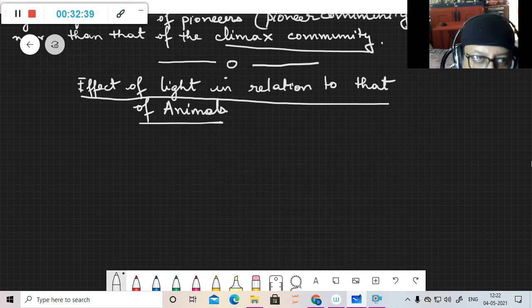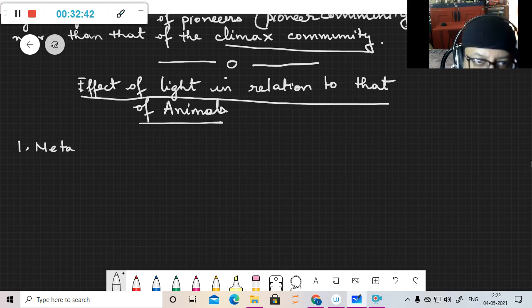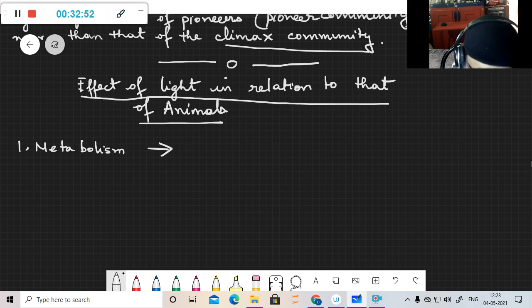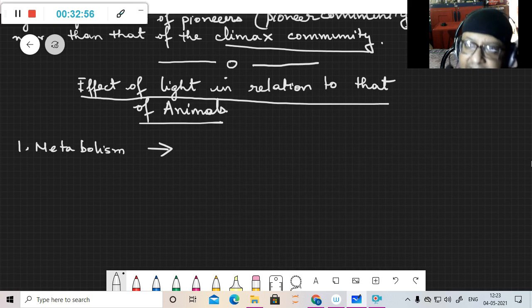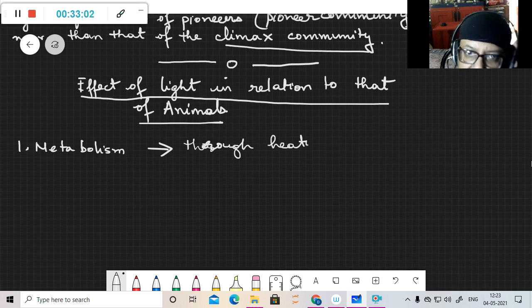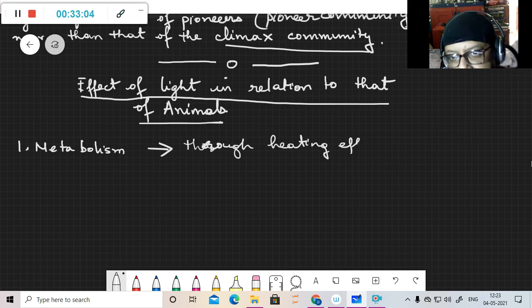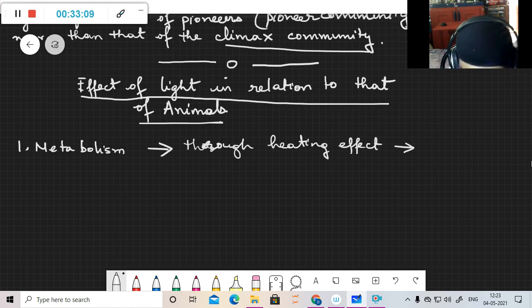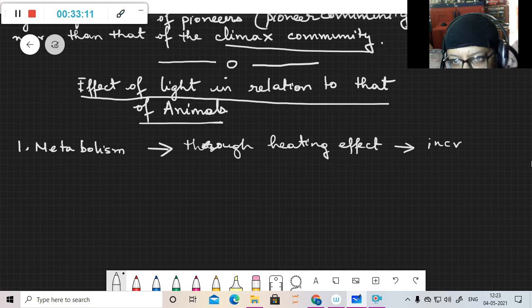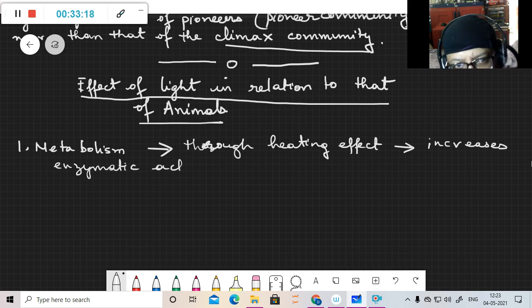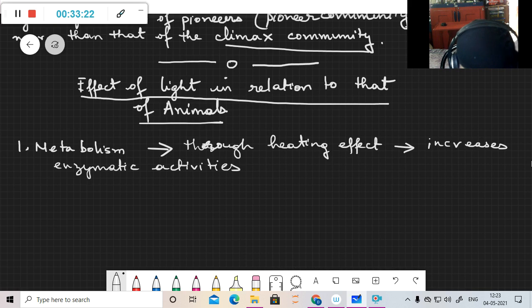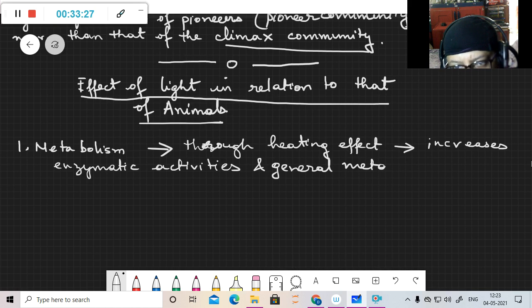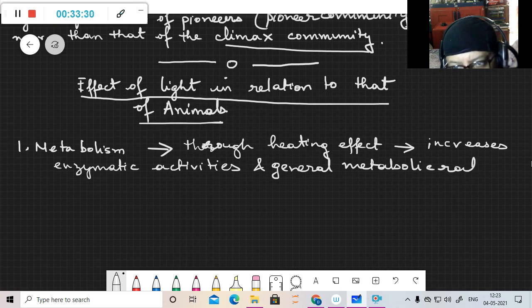First part is metabolism. Basically, light affects metabolism through its heating effect. What it does is it increases enzymatic activities and general metabolic rates.